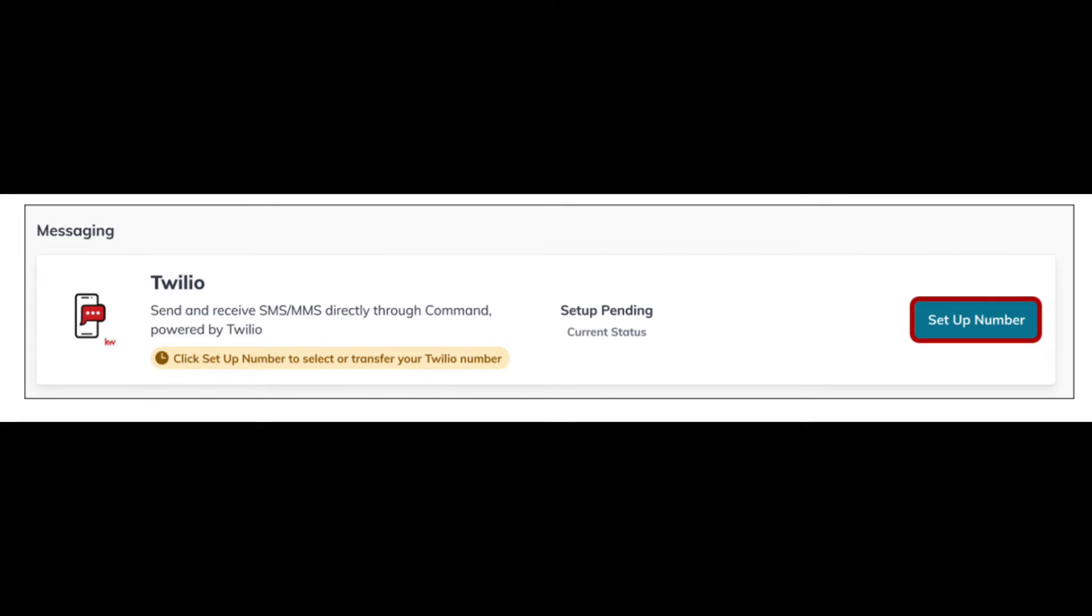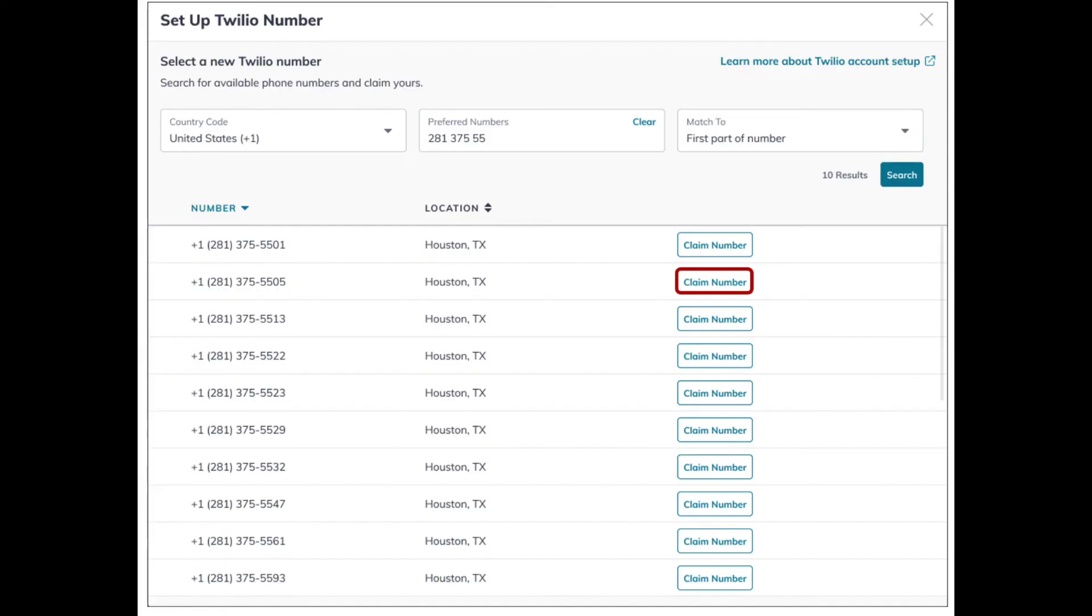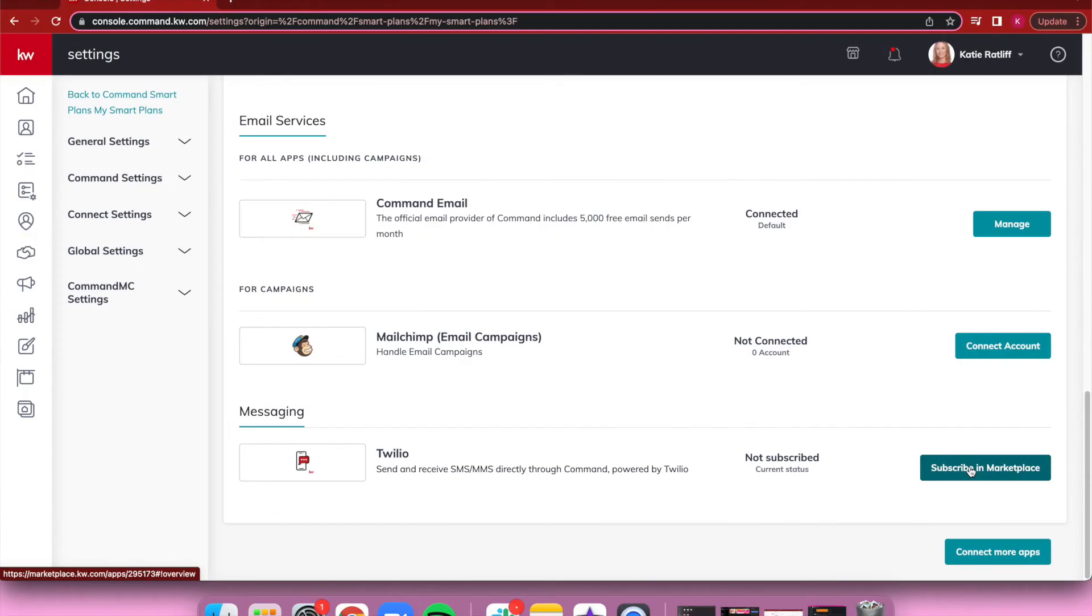You're gonna go through putting your credit card information and finalize that order. You'll go right back into your settings, and next to Twilio, instead of saying Subscribe in Marketplace, it'll now say Select Number. Once you hit Select Number, it'll prompt you to enter the desired number you want. It's gonna pull up any available numbers that are close to what you'd like, and you're just gonna claim the number you want your texts to be sent from. You cannot use your personal cell phone number here—you can only use whatever numbers they generate for you.